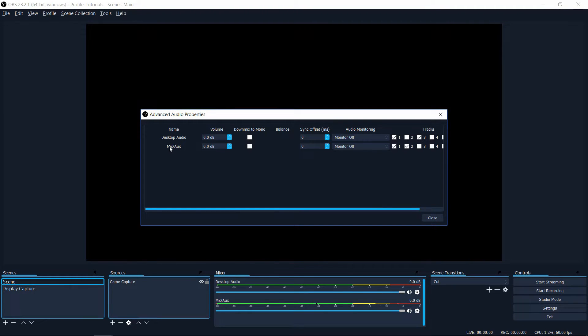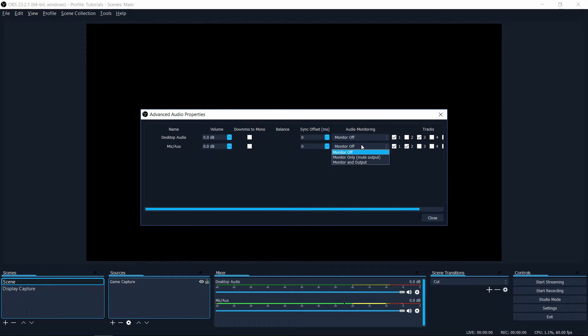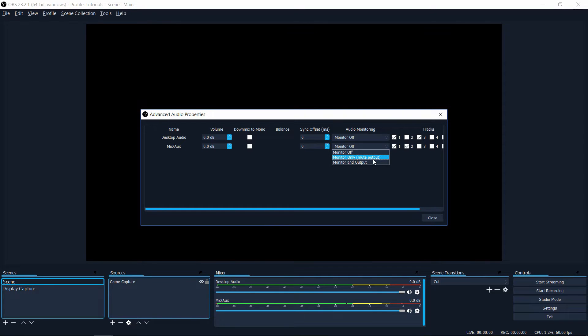Here you can take your devices and enable audio monitoring. From the audio monitoring dropdown I can go from monitor off to monitor only or monitor and output.